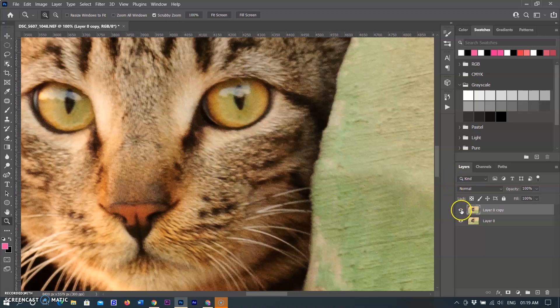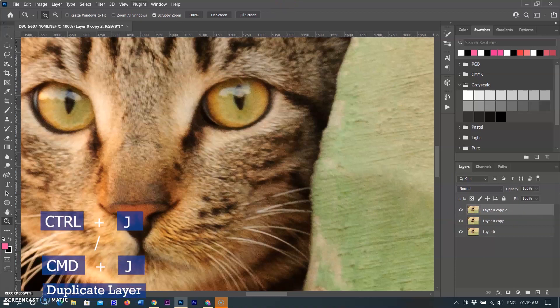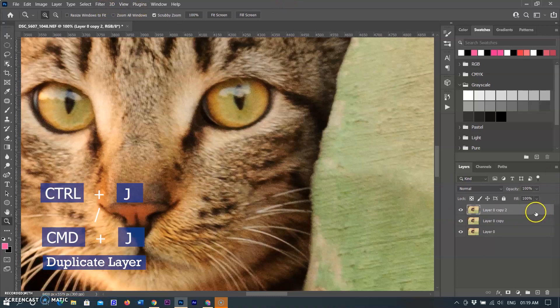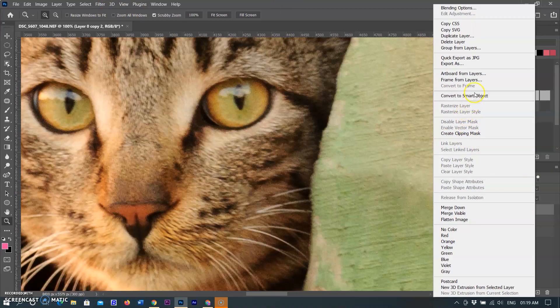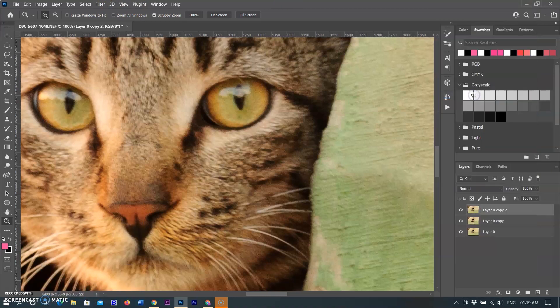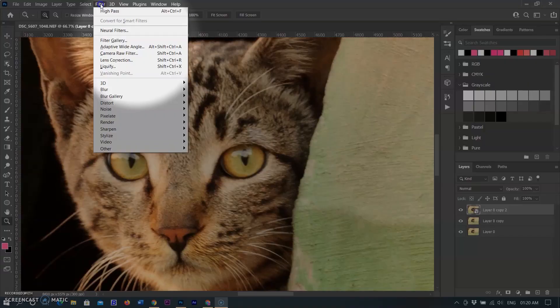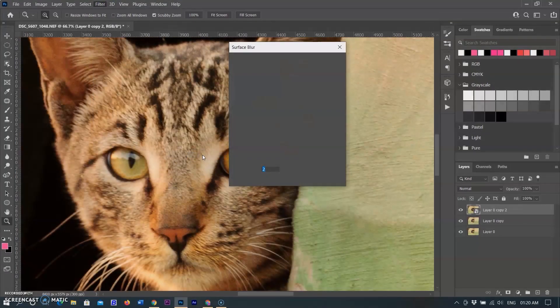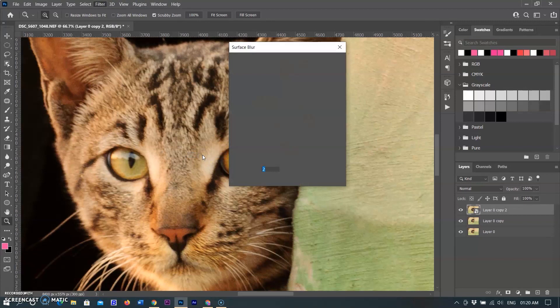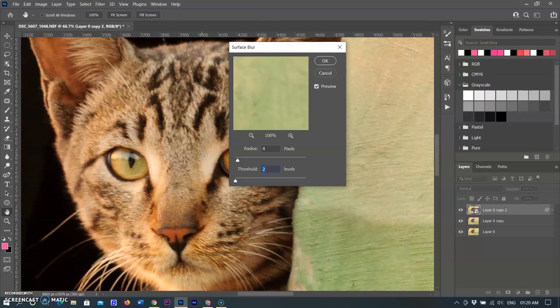So I'm creating a duplicate layer by using Ctrl+J in Windows or Command+J in Mac and converting to smart object. By converting the layer to smart objects, you can change filter value anytime. Go to the Filter menu, then select Blur, and then select Surface Blur.